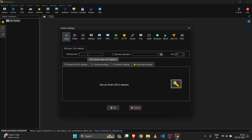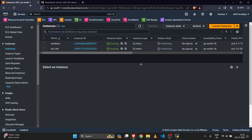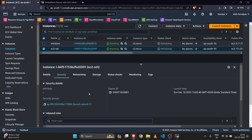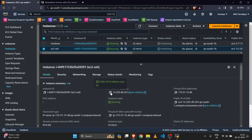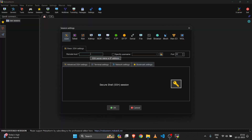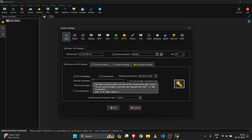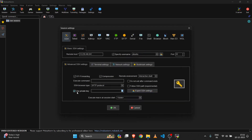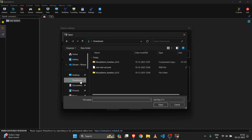I'm going to connect to my Linux server. This is the public IP address of my server. Let me check that port 22 is open — yes, it is open. Paste the public IP address in the Remote Host field, then specify your username. My server is Ubuntu, so the username is ubuntu. Then click on Advanced SSH settings.